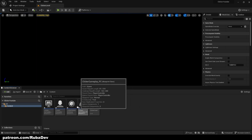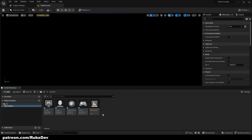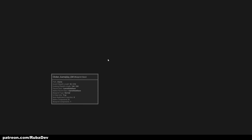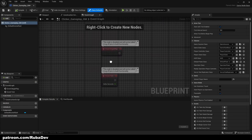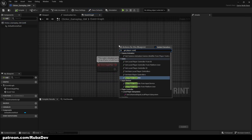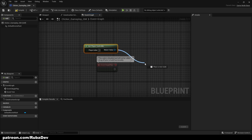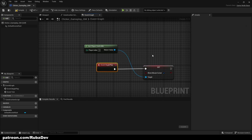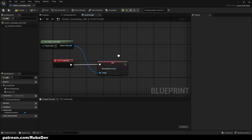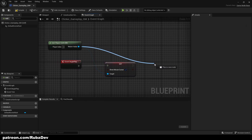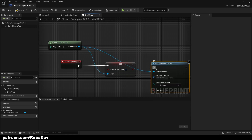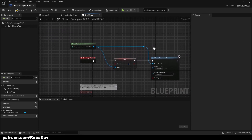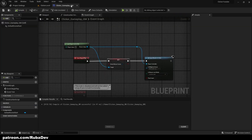Now we go to the Clicker Gameplay Game Mode, open the Event Graph, and on Event Begin Play we get the Player Controller. We set Show Mouse Cursor to true so we always see our cursor, and then we also call Set Input Mode UI Only. Compile and save.